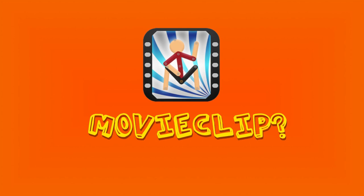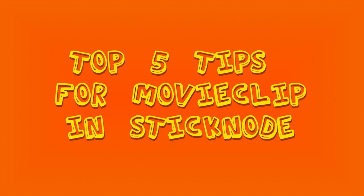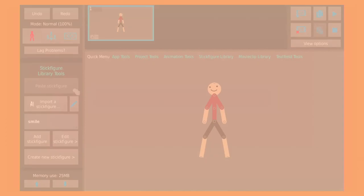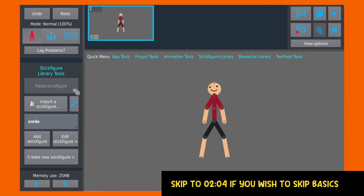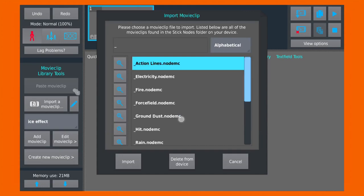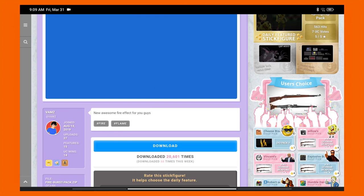Hey guys, are you ready to learn all about movie clips in Stick Nodes? Today I'm going to give you some awesome tips on how to use them in your projects, so keep watching till the end. Now you might be wondering, what is a movie clip? Well, you know about GIFs, right? Movie clips are kind of like that. Stick Nodes comes with a bunch of default movie clips, and you can also download more from the website.